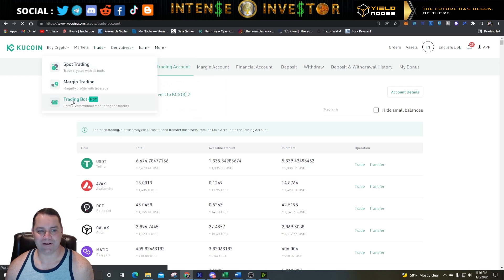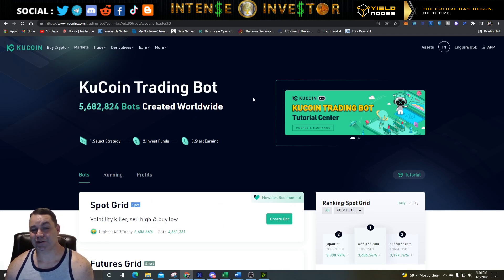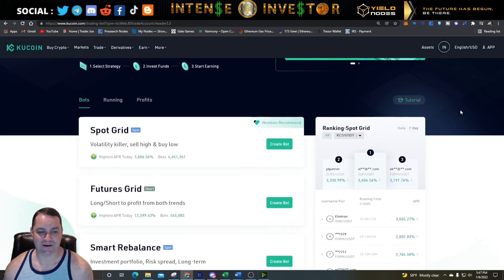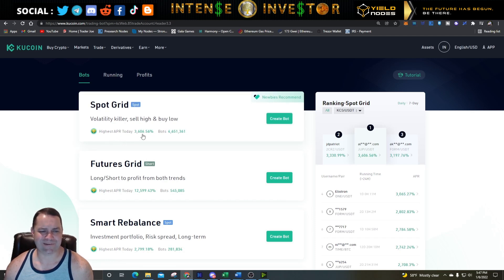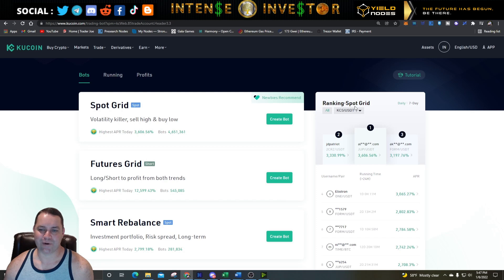You can see that five million six hundred eighty-two thousand KuCoin trading bots have been created worldwide — quite the number. They have a couple of different trading bots. We're going to do the one that says newbies recommended: Spot Grid. The highest APR today is three thousand six hundred and six percent, with four million bots running on that at the moment, which is just mind-blowing.